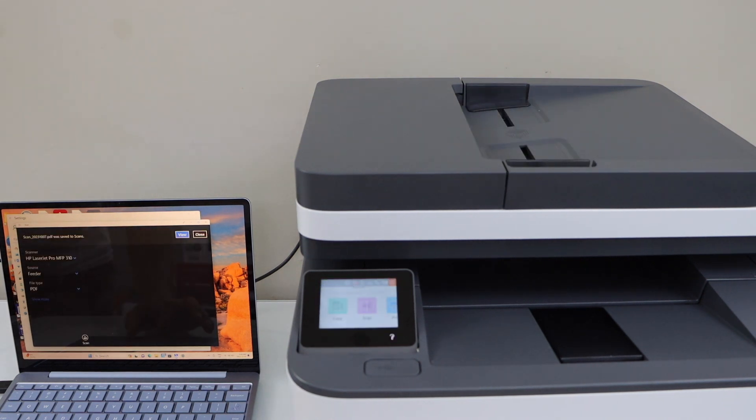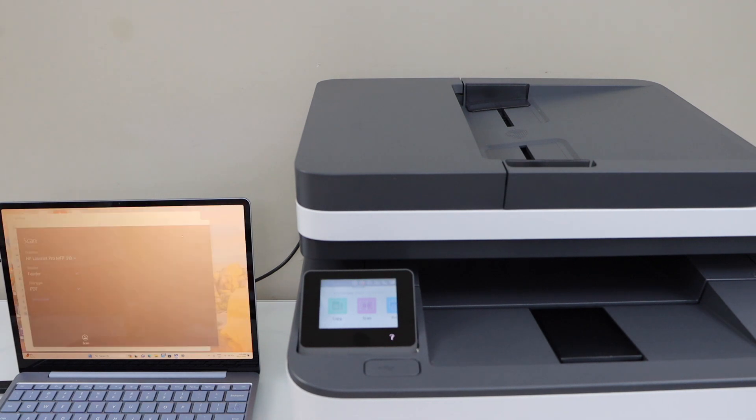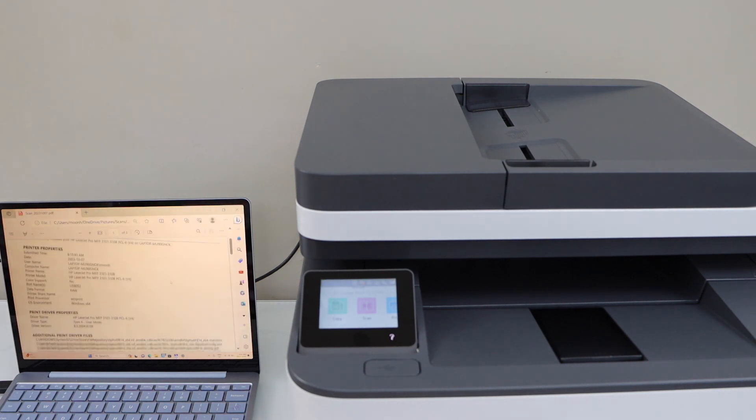The scan is done. Click on the view icon and it will display all the files we just scanned.